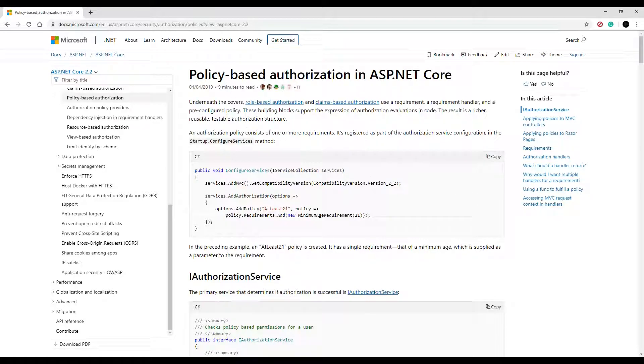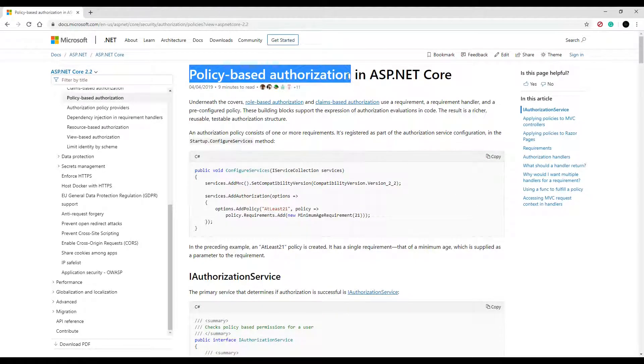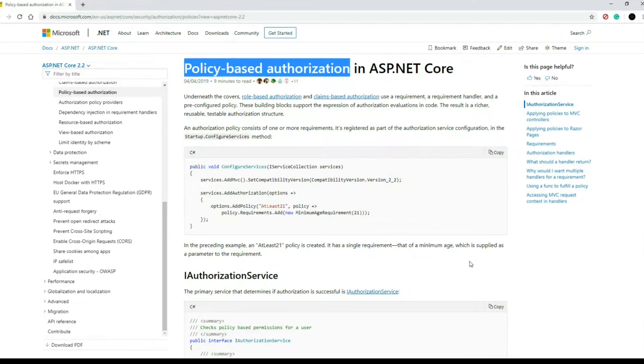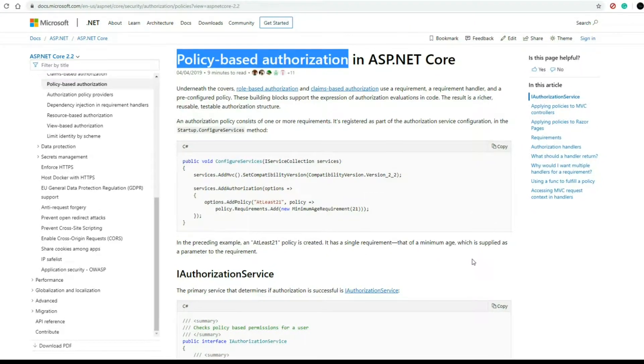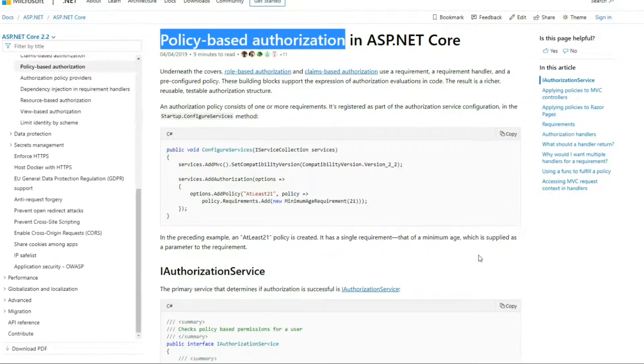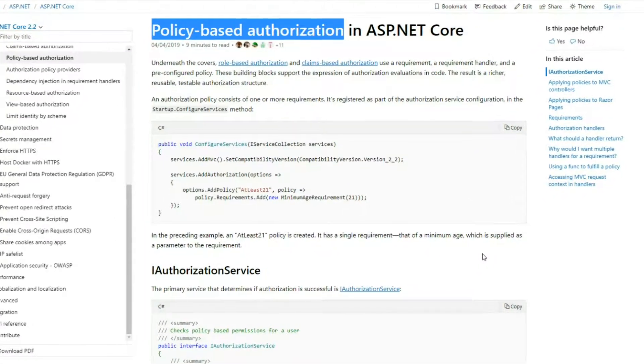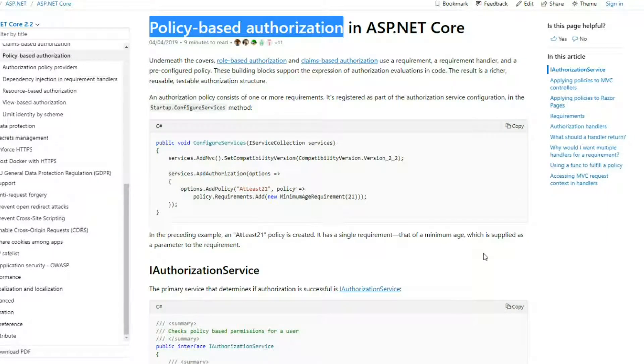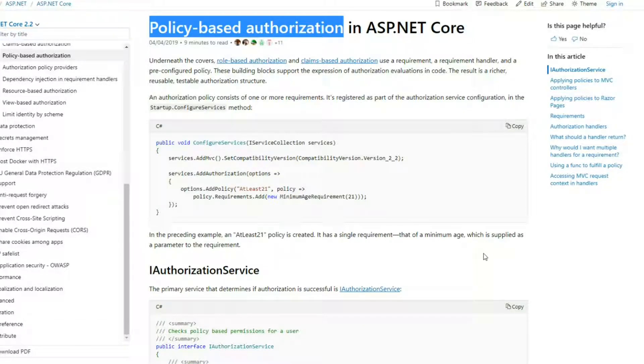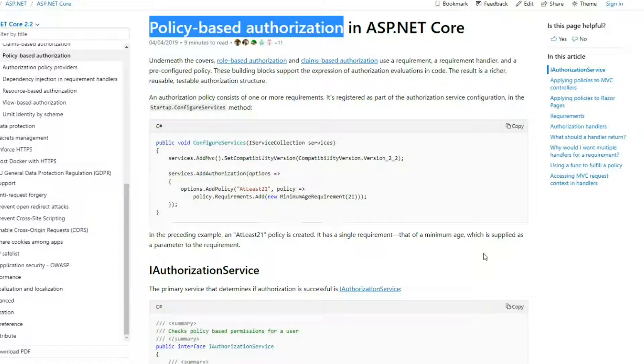If you're not familiar with policy-based authorization, this allows you to apply multiple claims and multiple roles to a policy. Then you can attach that policy to an API, and anybody using that API must have all these different claims and roles to use it.